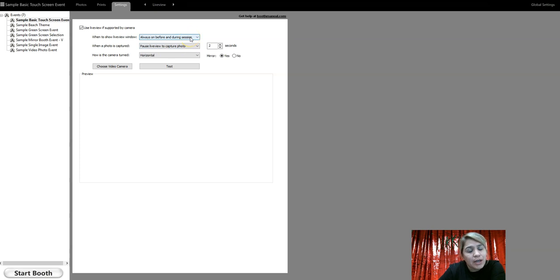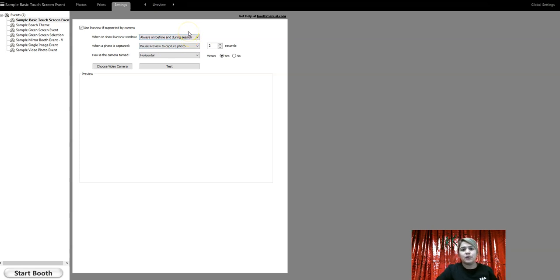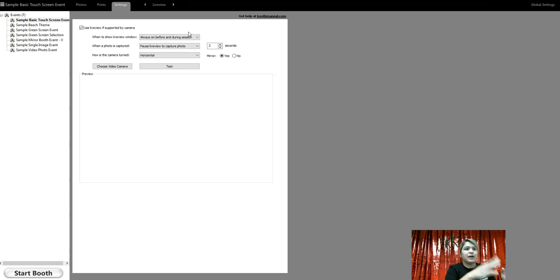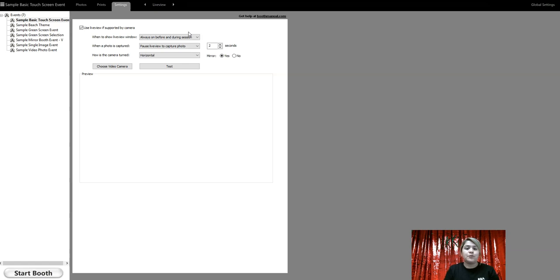So by changing that, the customer is able to now walk in front of the photo booth and see themselves passing by, which makes the photo booth a little bit more interactive for the customer. Okay, so this is what we're going to change.